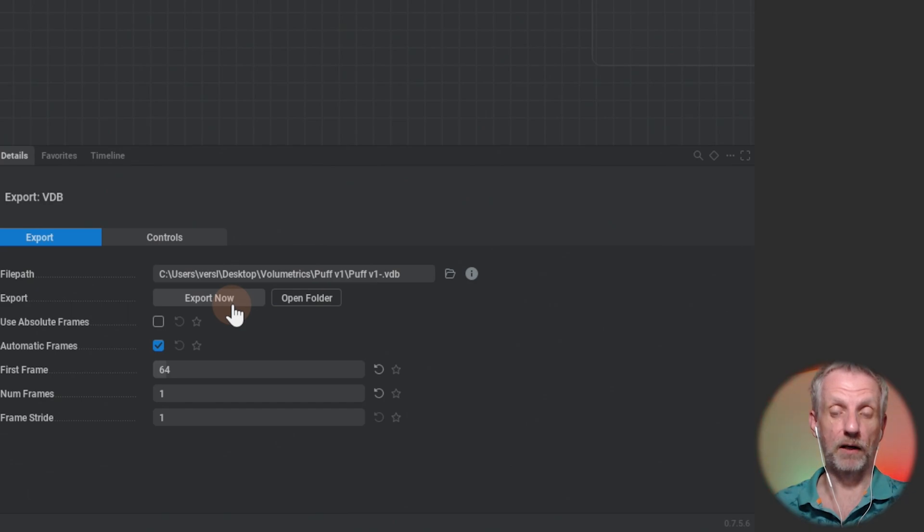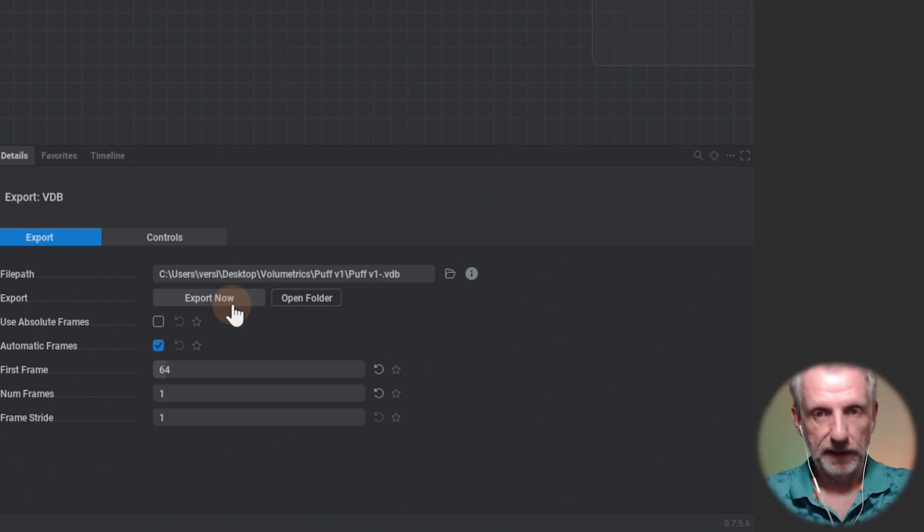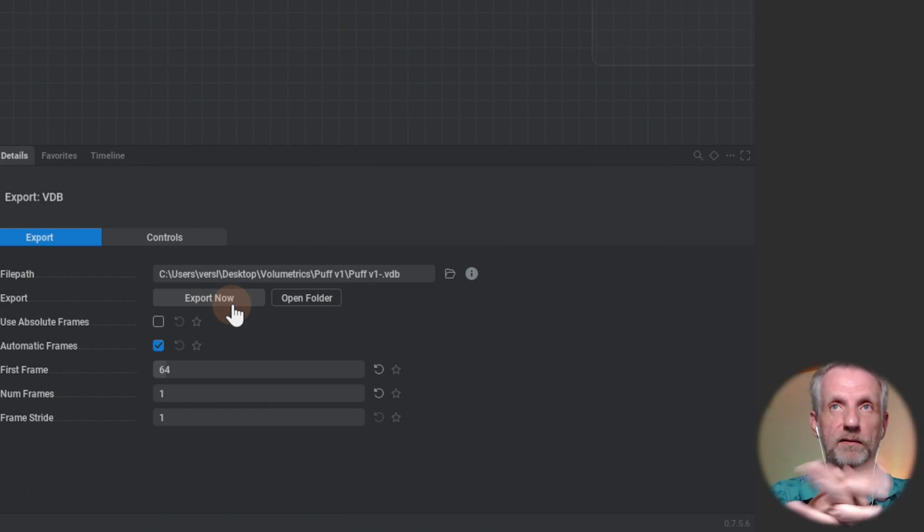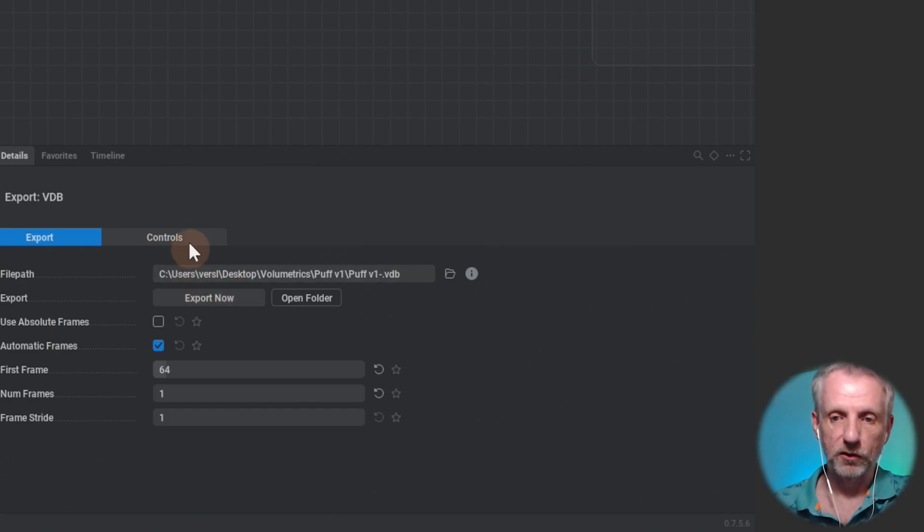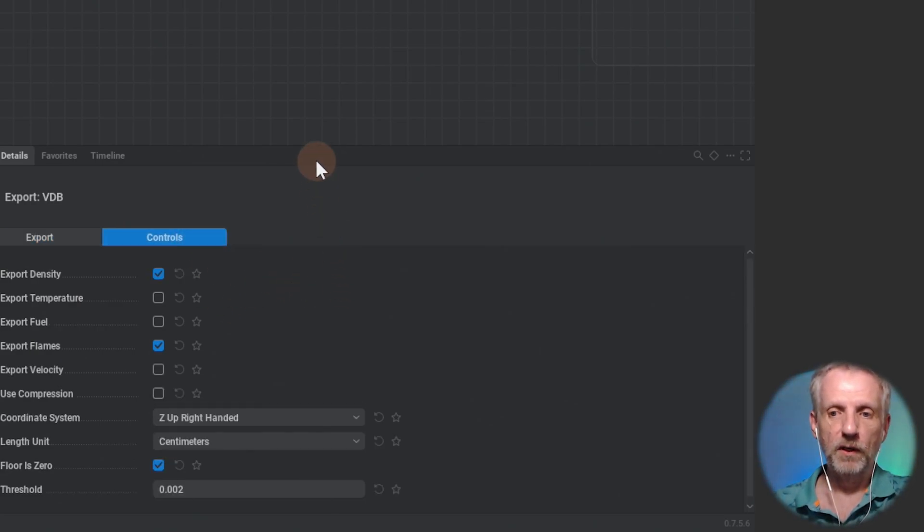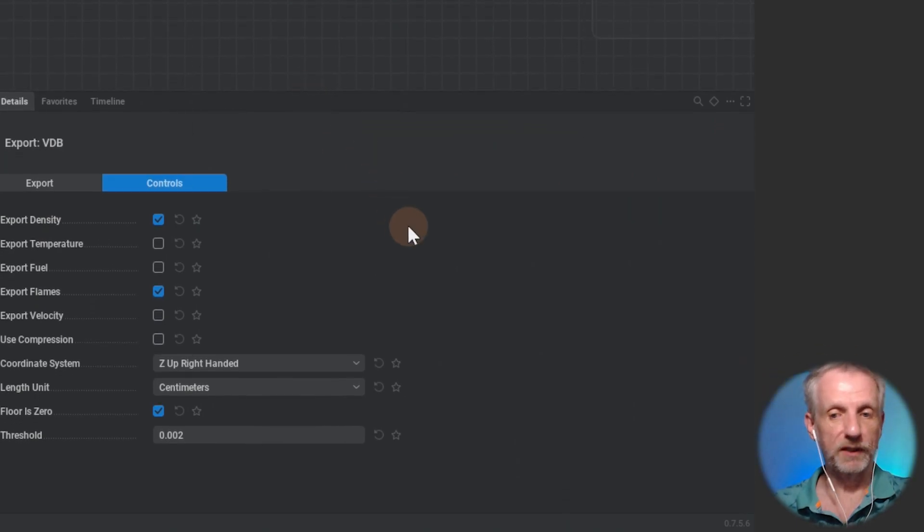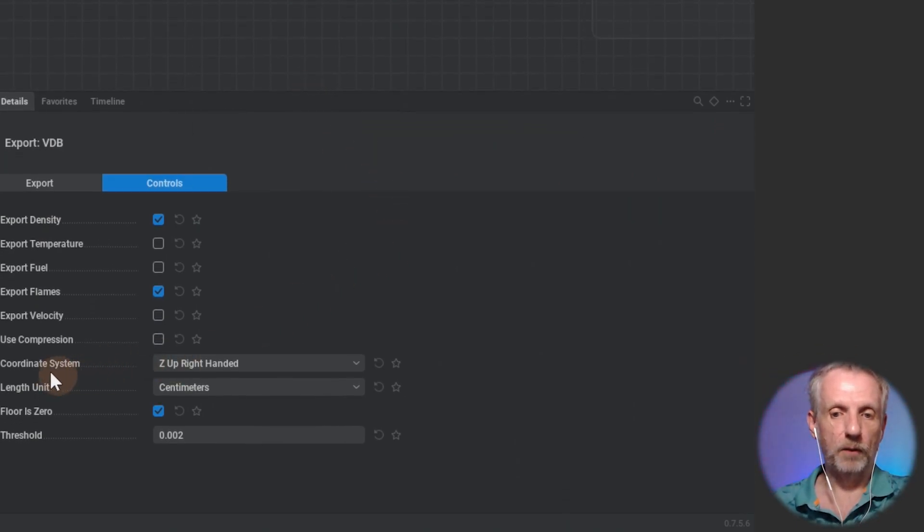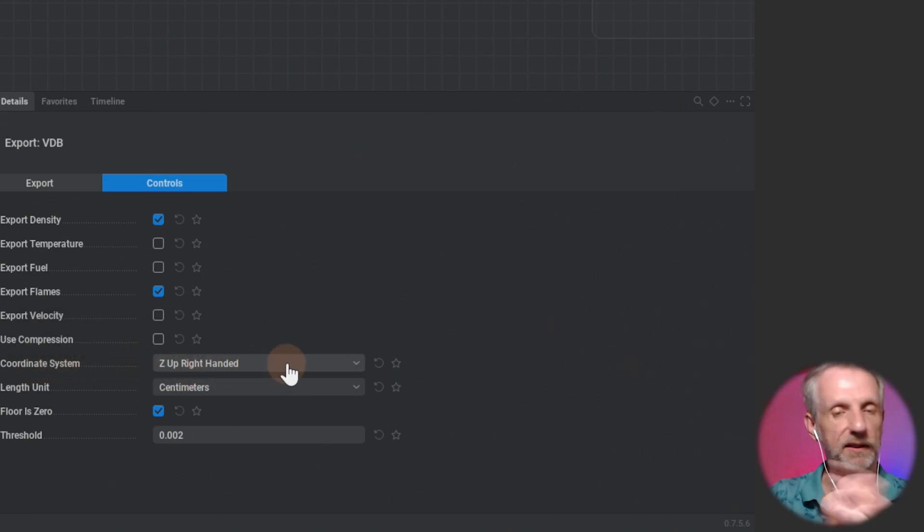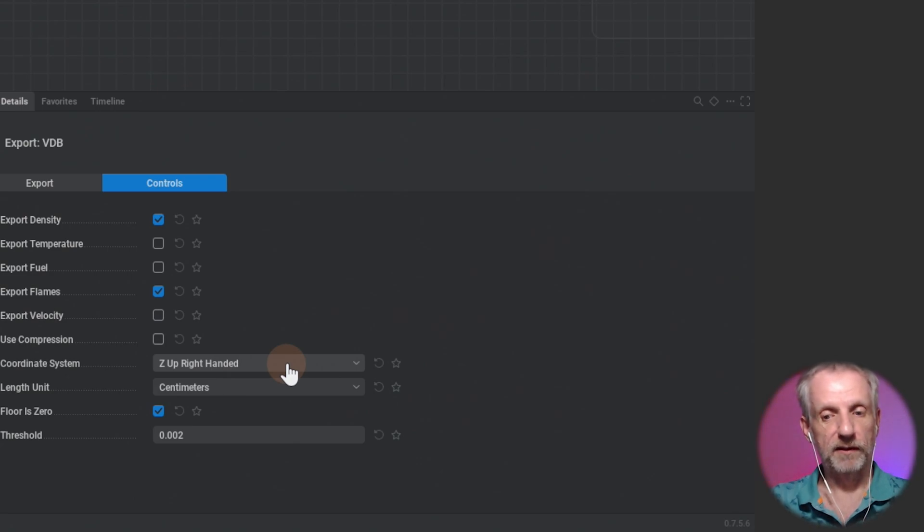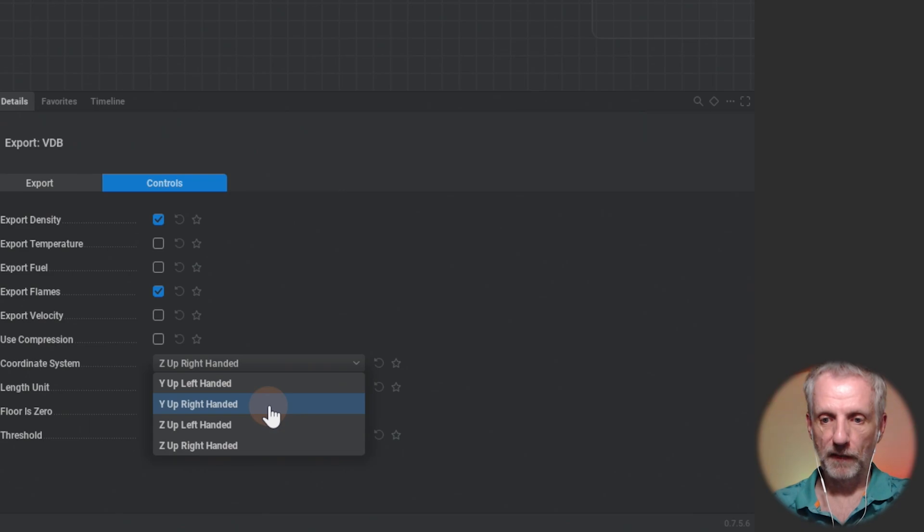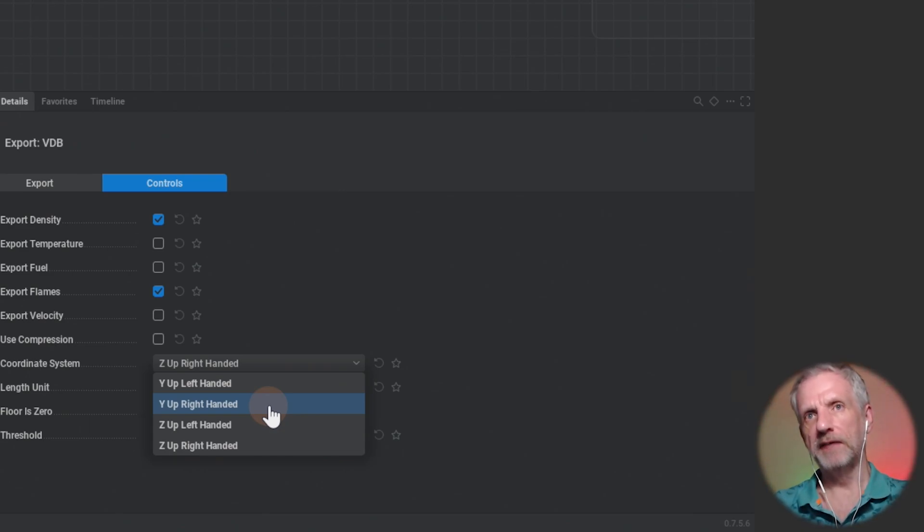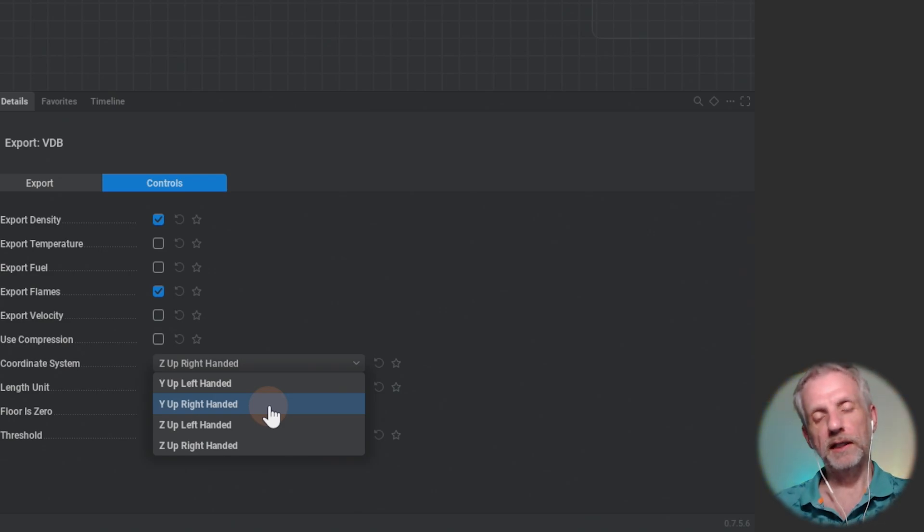You'd think that's it, but under Controls you have to enable what properties your VDB is supposed to contain. We have options like the coordinate system. By default it's Z up right-handed, but in DAZ Studio we have Y up, so I'll change that to Y up right-handed.